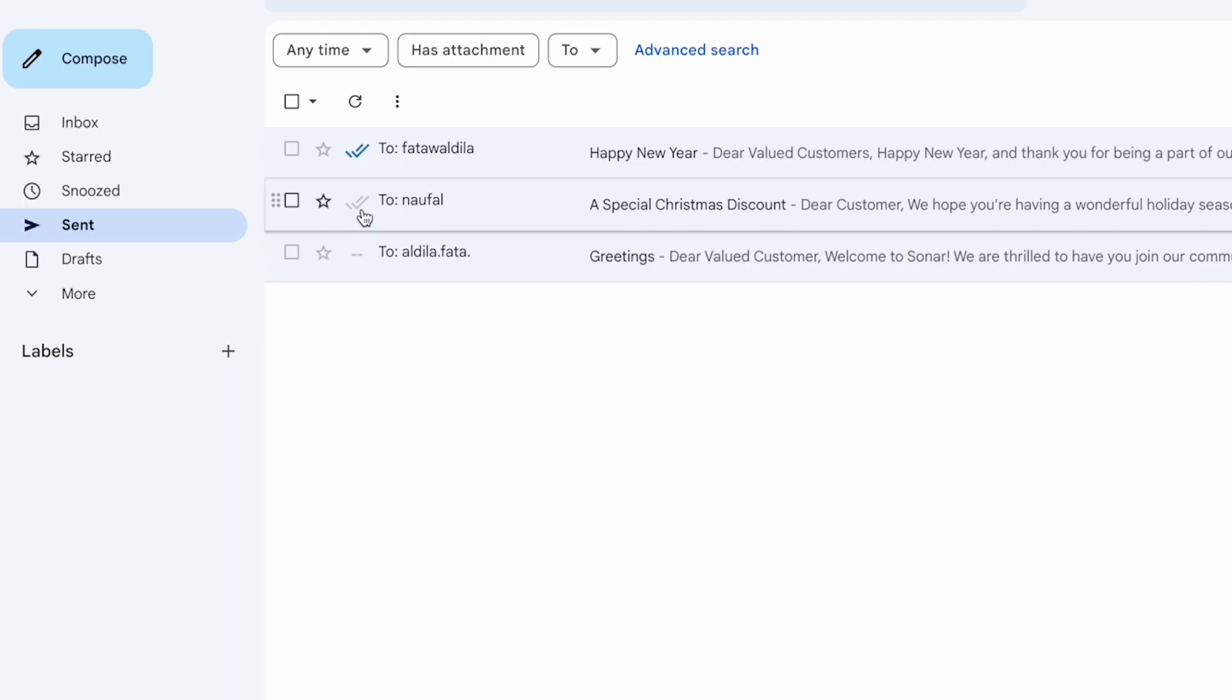Two gray check marks means that the recipient hasn't opened your email. Two blue check marks means that the recipient has opened and read your email.